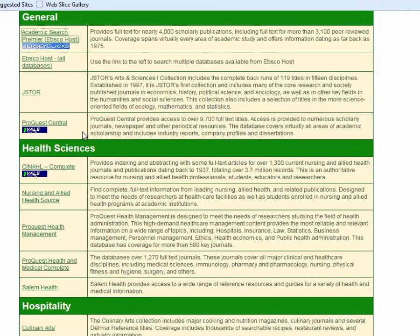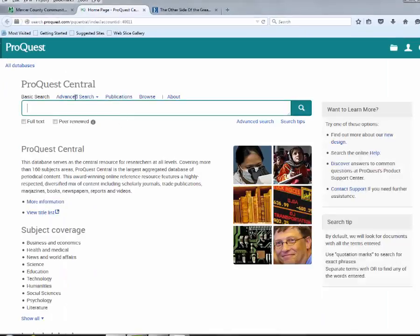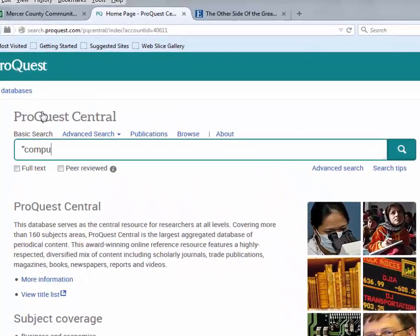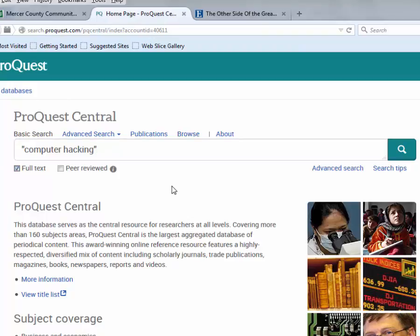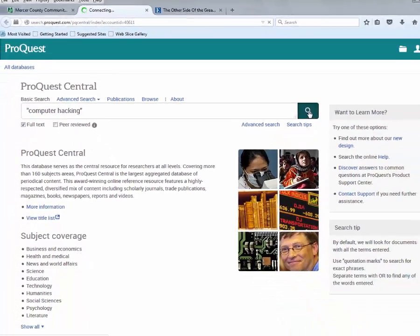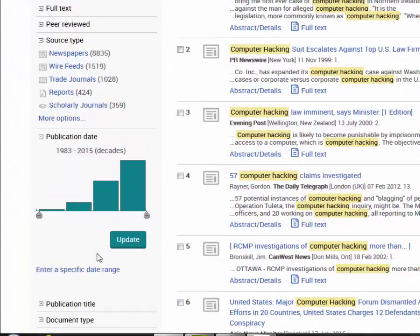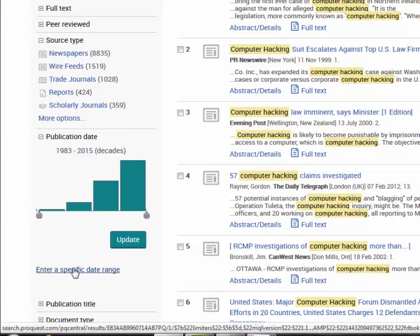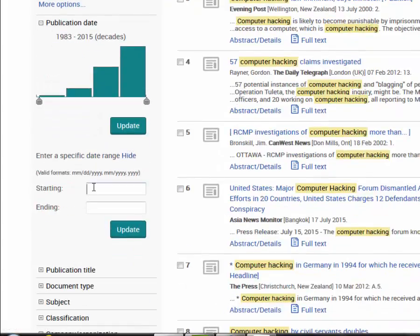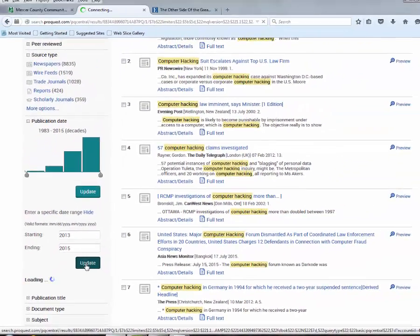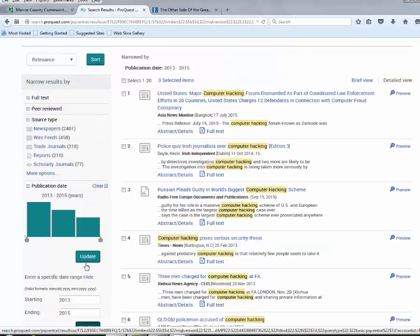I'll go back to the database page and step into ProQuest Central. A different database company supplies this one, but the principles are generally the same. I'll put in "computer hacking" again and ask for full text articles. This database does not give a date option upfront as EBSCOhost did, but we can fix that once we've executed our search — the magnifying glass executes the search. The column on the left gives options to adjust things, including a date option where I can enter a specific date range: 2013 to 2015. After updating, all results will be in that date range.